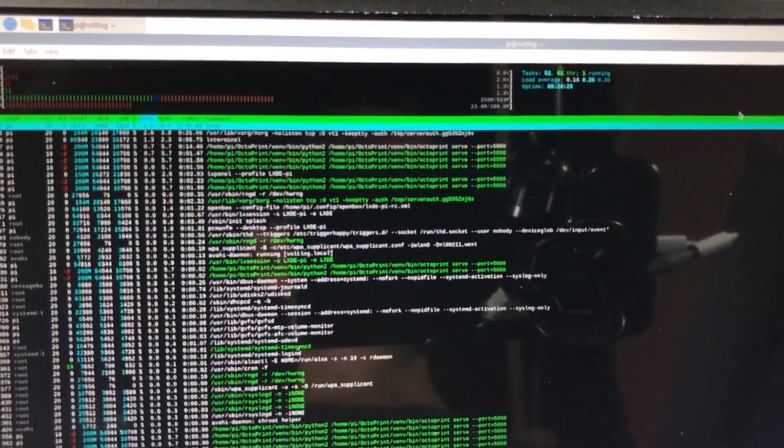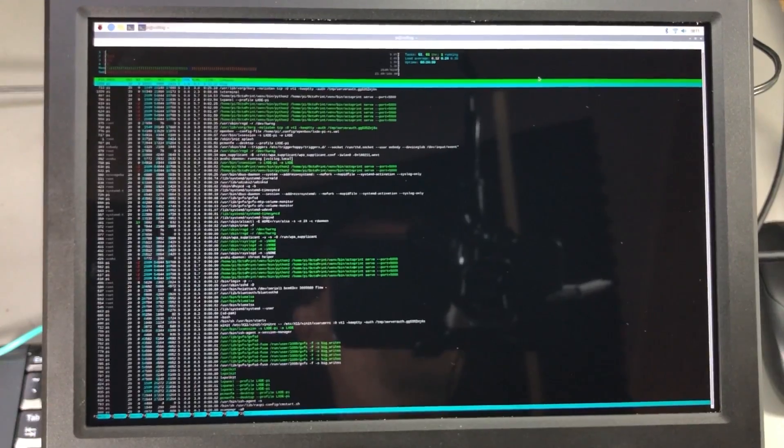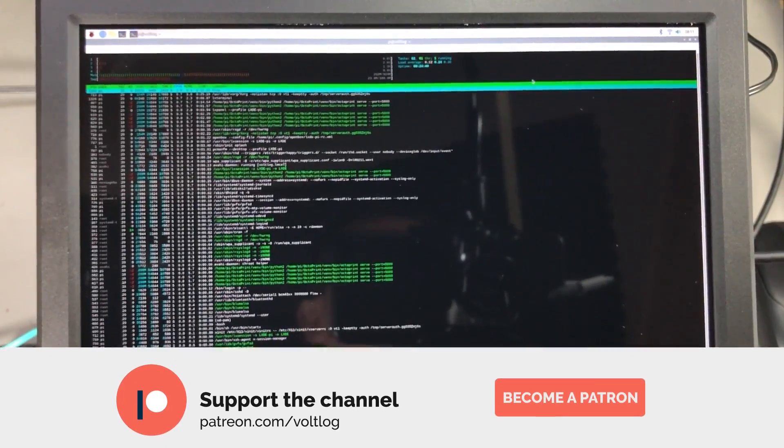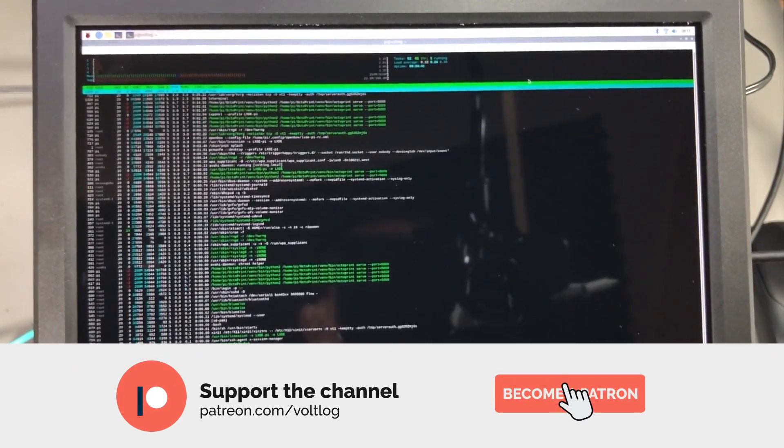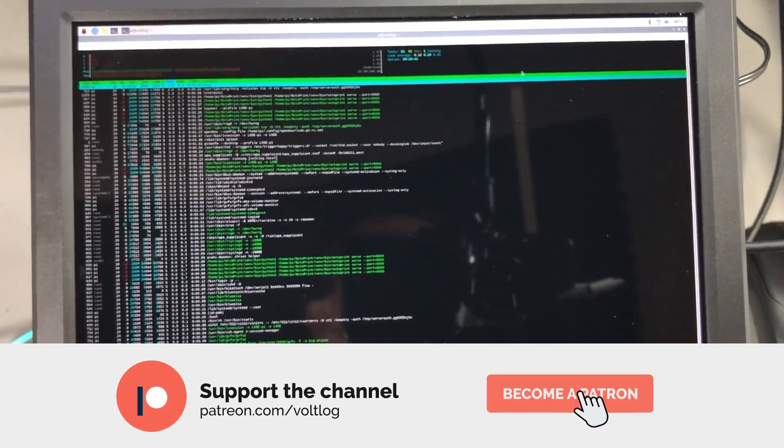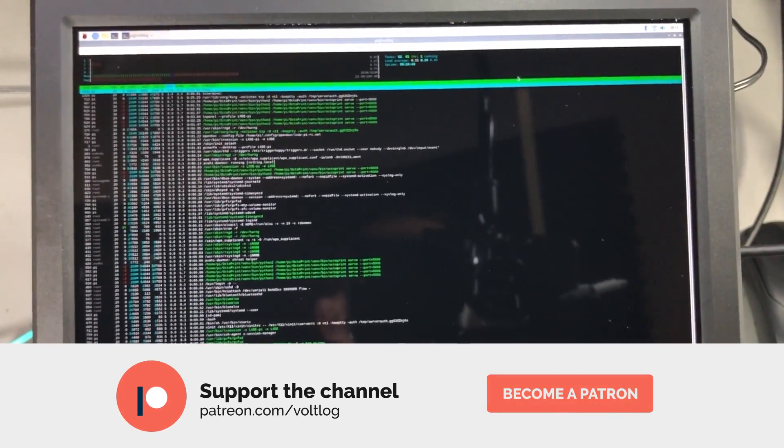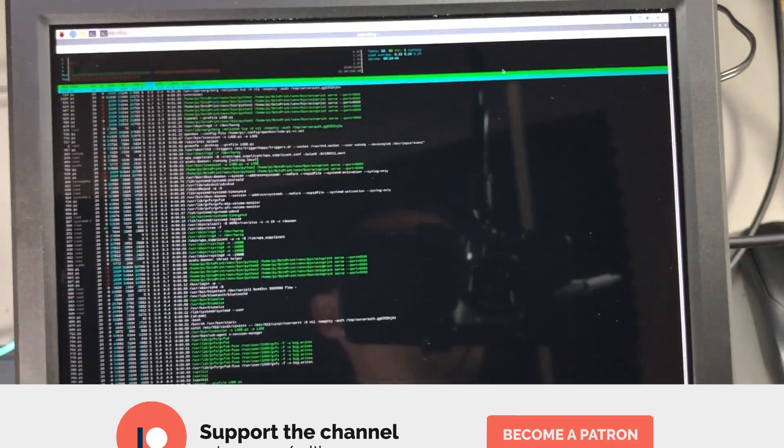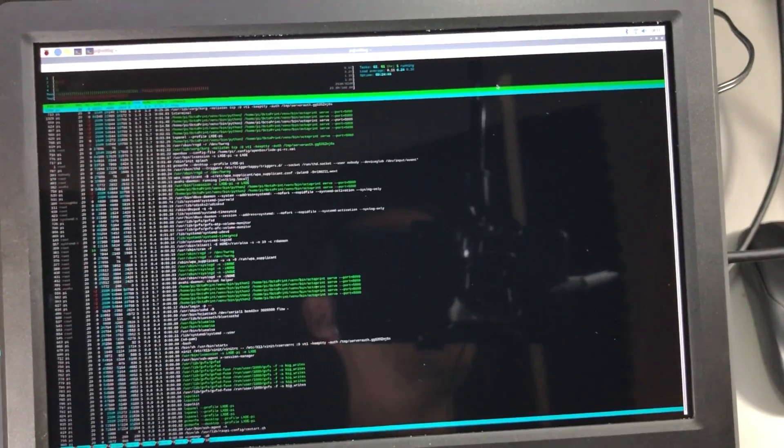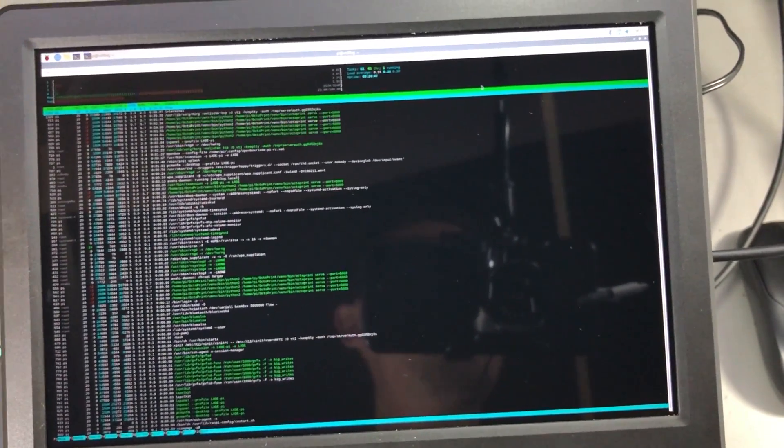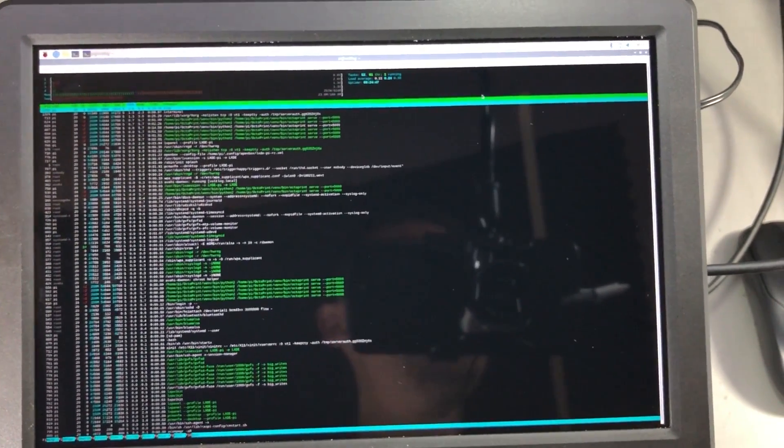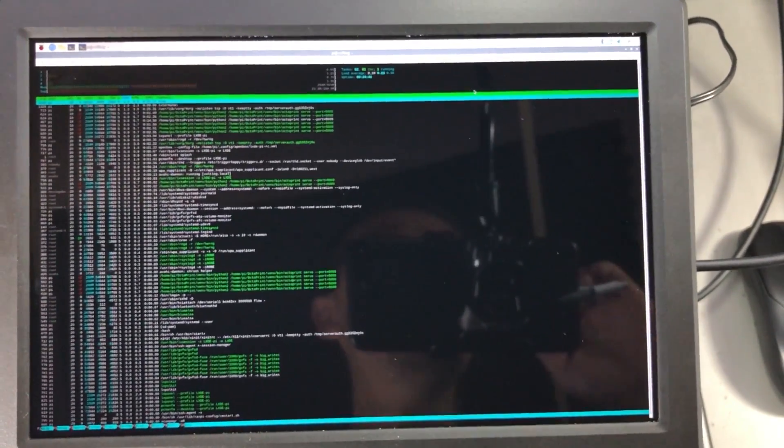That was all for today. Don't forget you can support the channel on Patreon. As always I appreciate your feedback left in the comments. Thank you for watching and I'll see you next time with a new video.